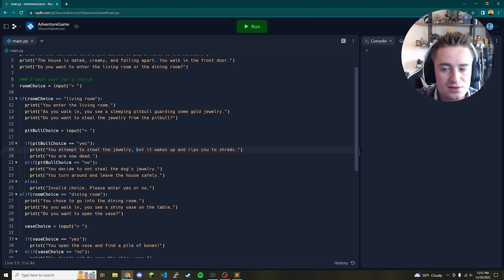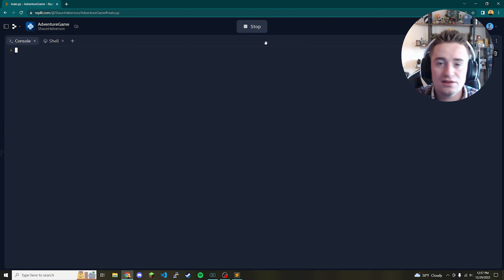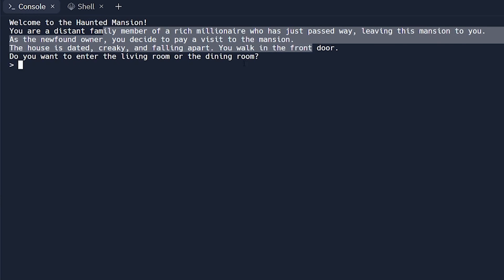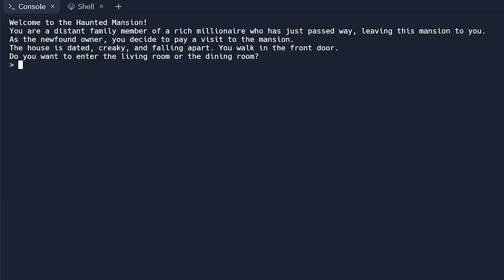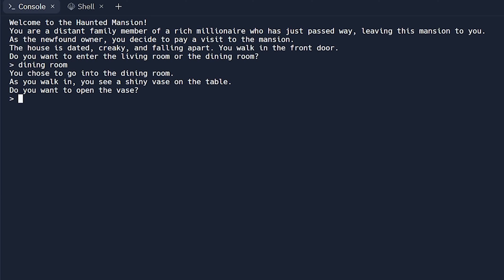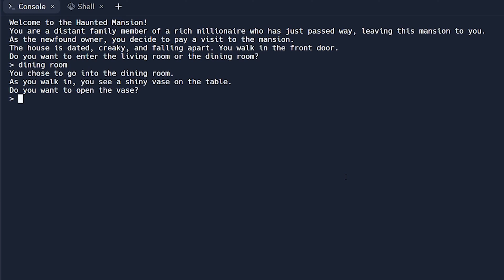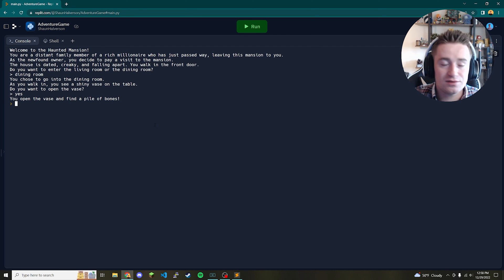Let's go ahead and run it. We click run and it prints the welcome statement and the first question. We type 'dining room', and it asks: 'Do you want to open the vase?' We type 'yes' — notice it says 'Invalid choice, please enter yes or no' — that's our catch-all working correctly. We relaunch, type 'dining room', then 'yes', and it prints: 'You open the vase and find a pile of bones.' It works as expected.